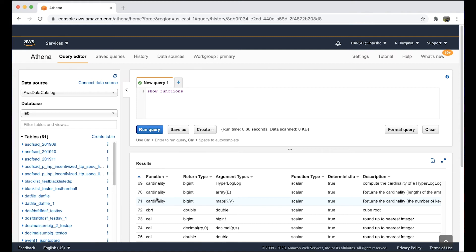If you know the function name but need clarification on the arguments to be used, you can directly search the output by searching for the keyword in the browser and then finding the function details. Here we can see that the array length function — the name of the function we want — is cardinality. We search and see the arguments to be used and its return type, so that we can use this information correctly in our query.